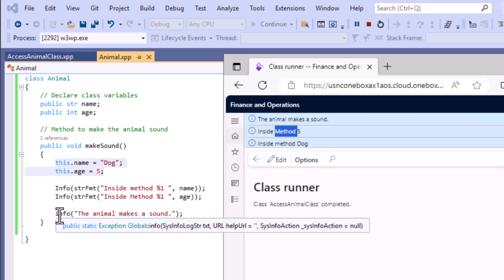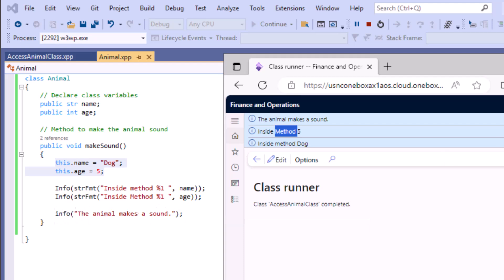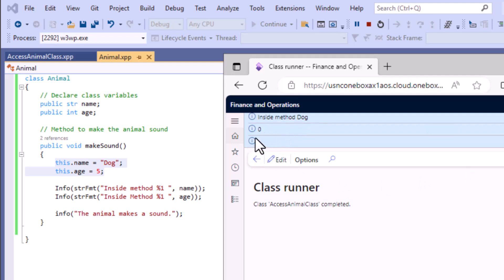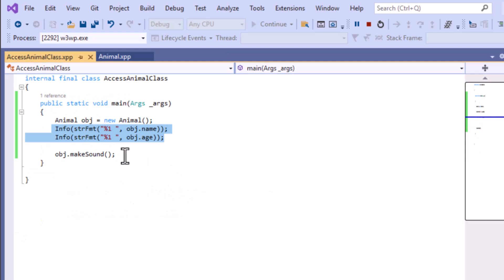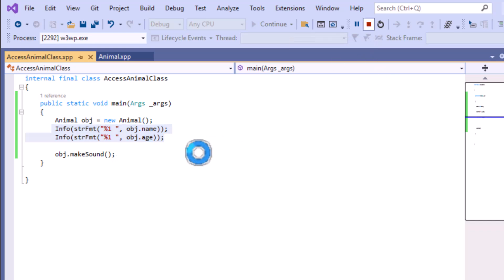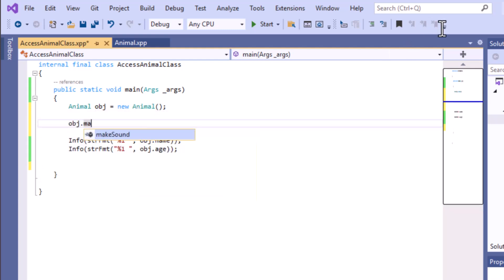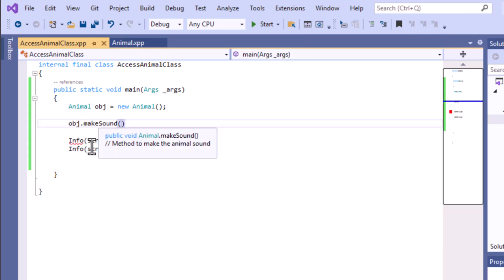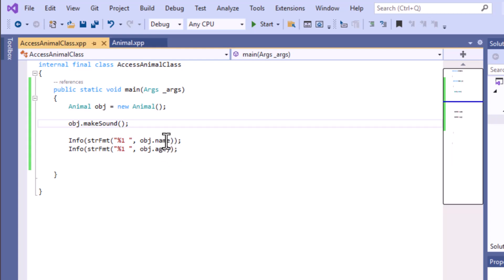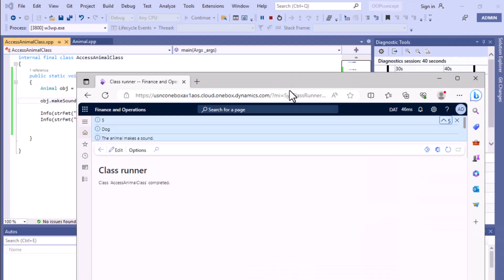If you want to access the values at the time of object creation, either use the constructor, or call the method first and then print. If we move the 'obj.makeSound()' call before the print statements, it will first initialize the instance variables, and then we can access the values. Let's run it — you can see the result now.